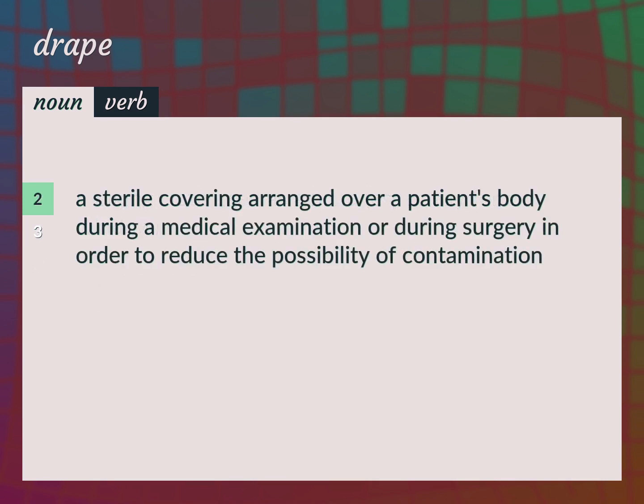A sterile covering arranged over a patient's body during a medical examination or during surgery in order to reduce the possibility of contamination.